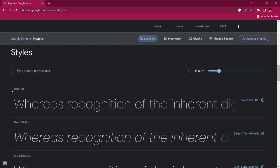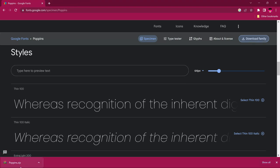The font family gives you different weights — thin, thin italic, extra light, and all the others. When you click download it comes as a zip file containing all the fonts. You may need to install either PowerISO or WinRAR to extract it — I'll leave links in the description.